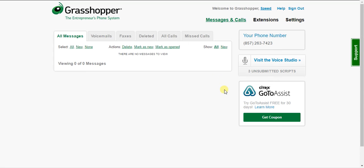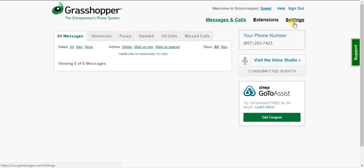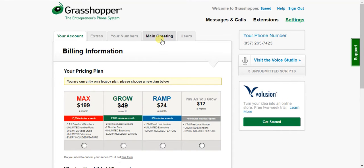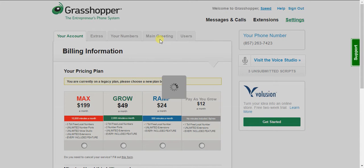I'm making a quick video on how to set up and upload a main greeting. So click on the settings tab, click on main greeting.